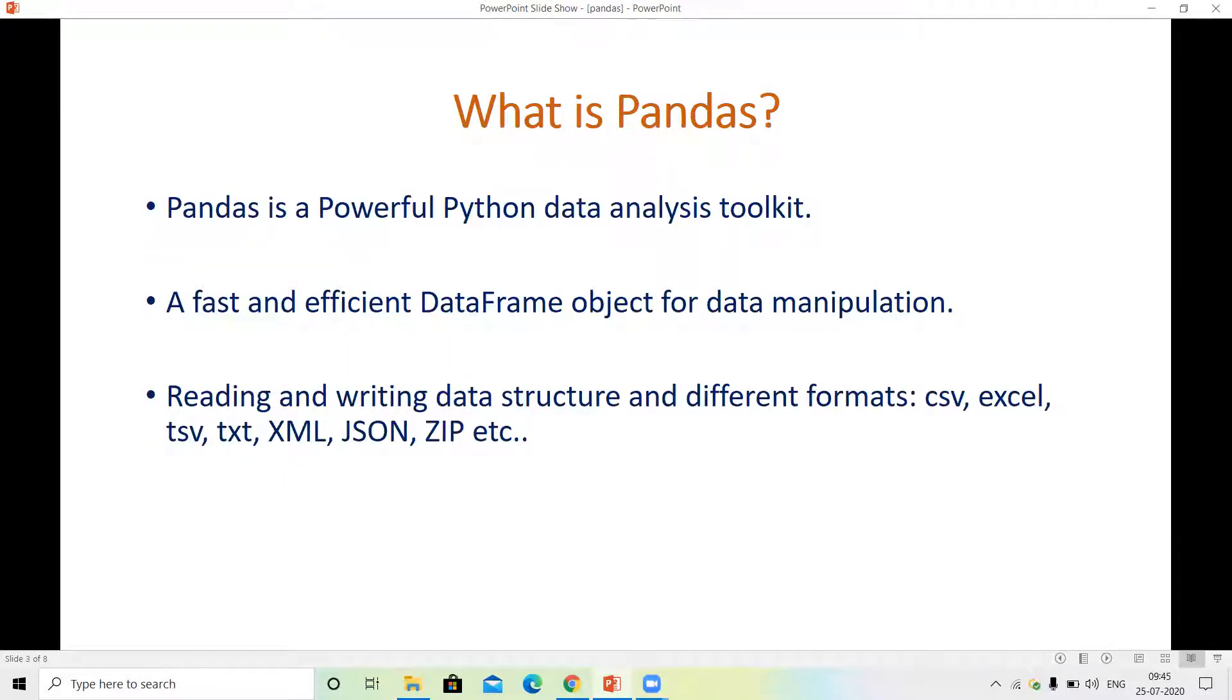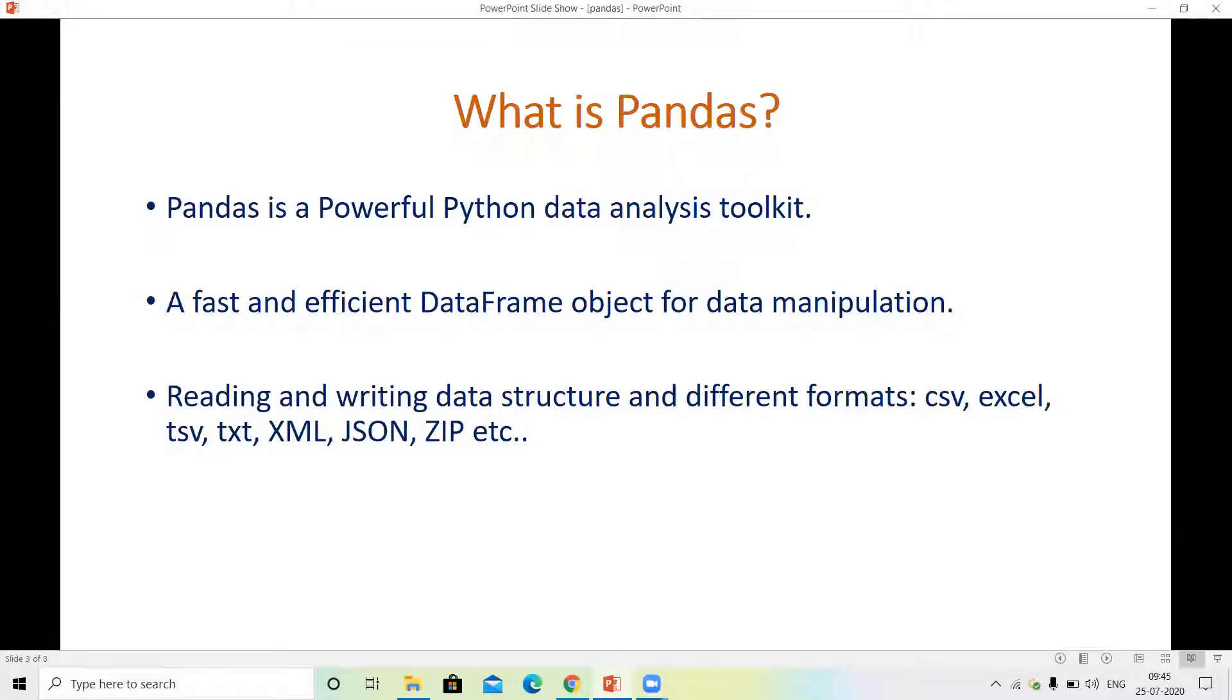First of all, Pandas. Pandas is a powerful Python data analysis toolkit, a fast and efficient DataFrame object for data manipulation. Pandas is a very powerful Python library we use for data analysis. When you study data science and machine learning, 70 to 80% is data analysis, so you use Pandas. If you follow this tutorial series, you will learn well.